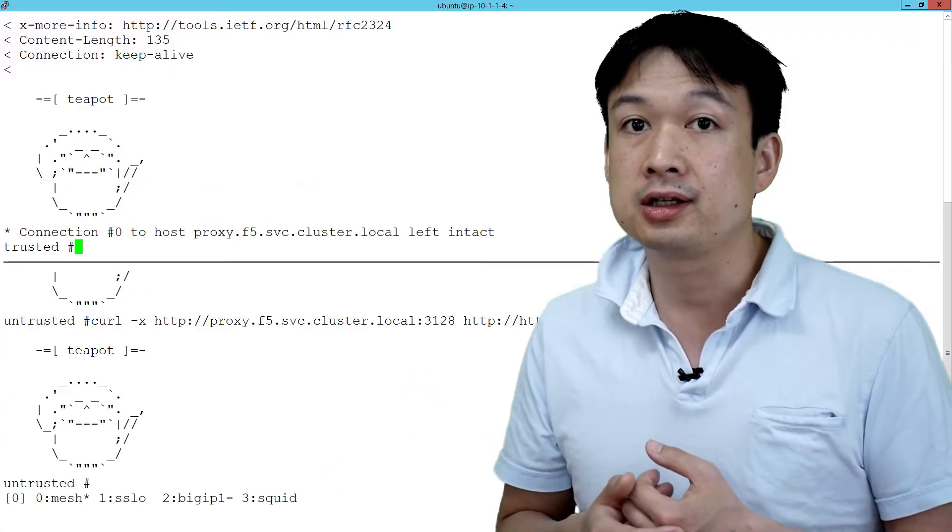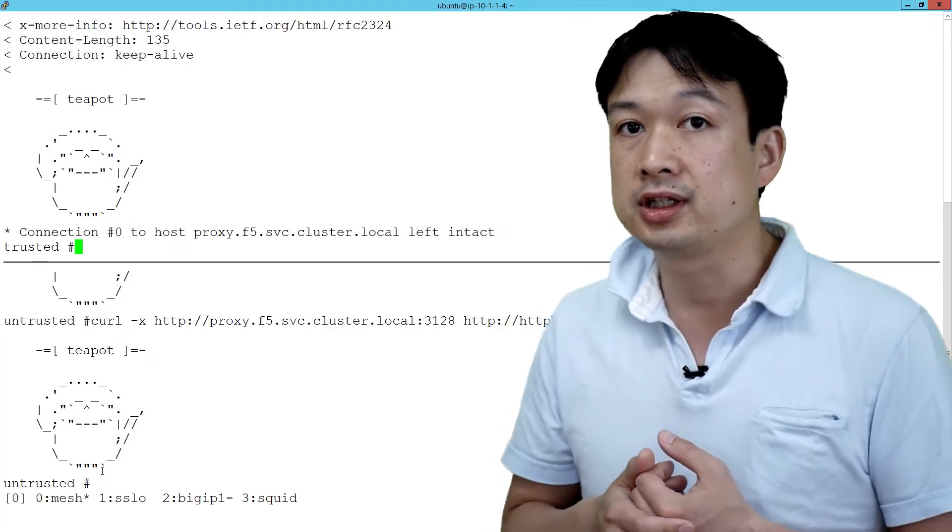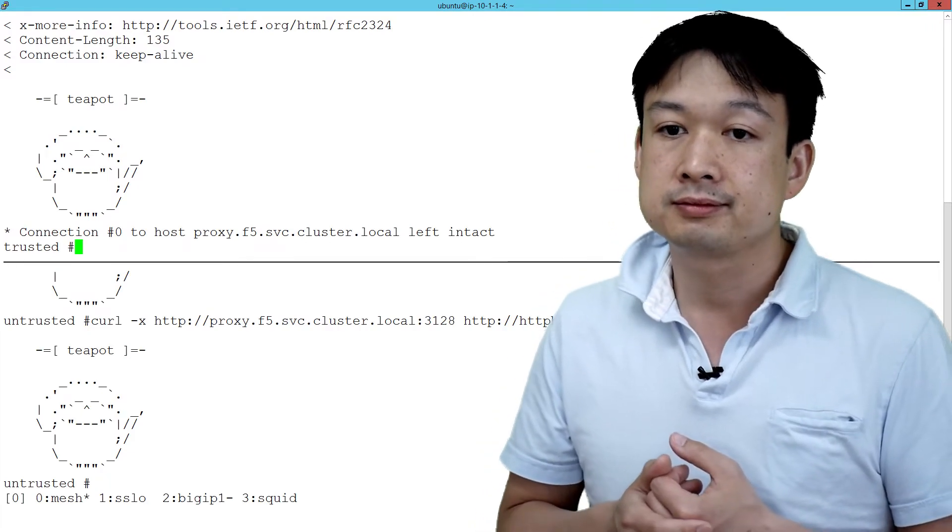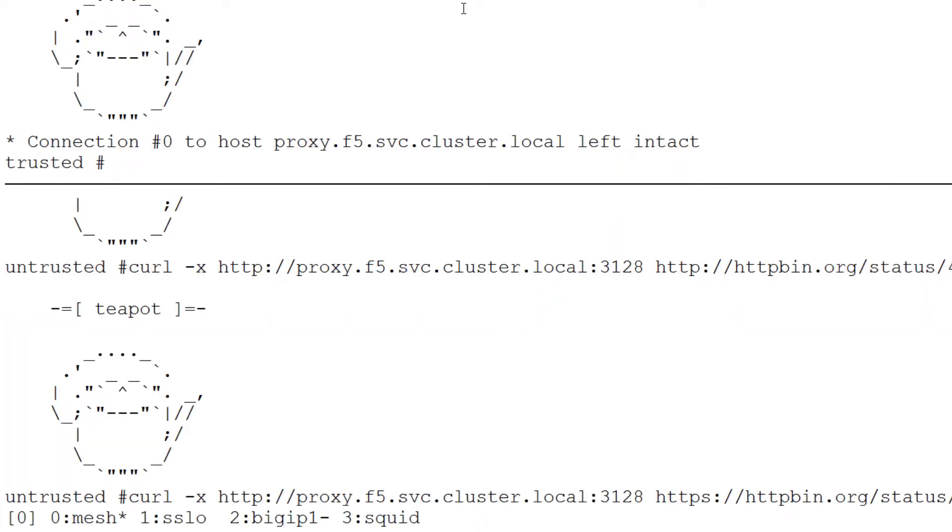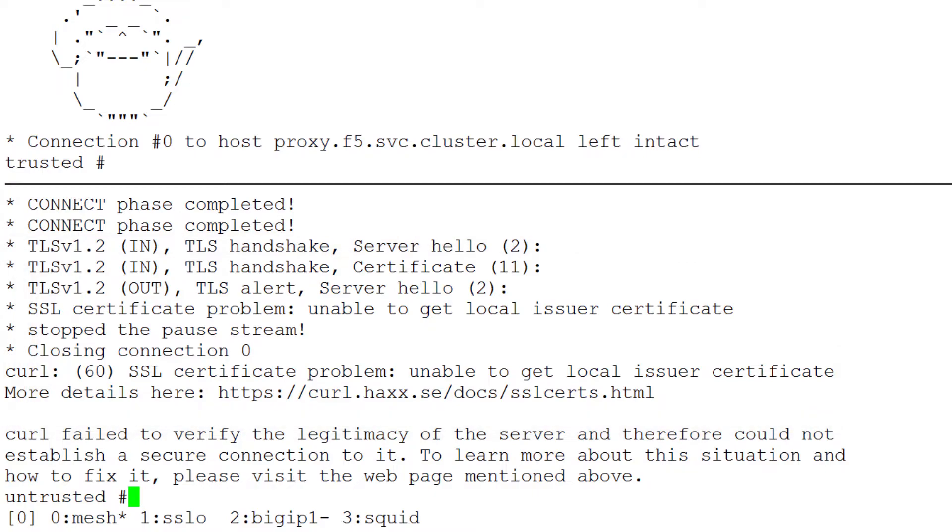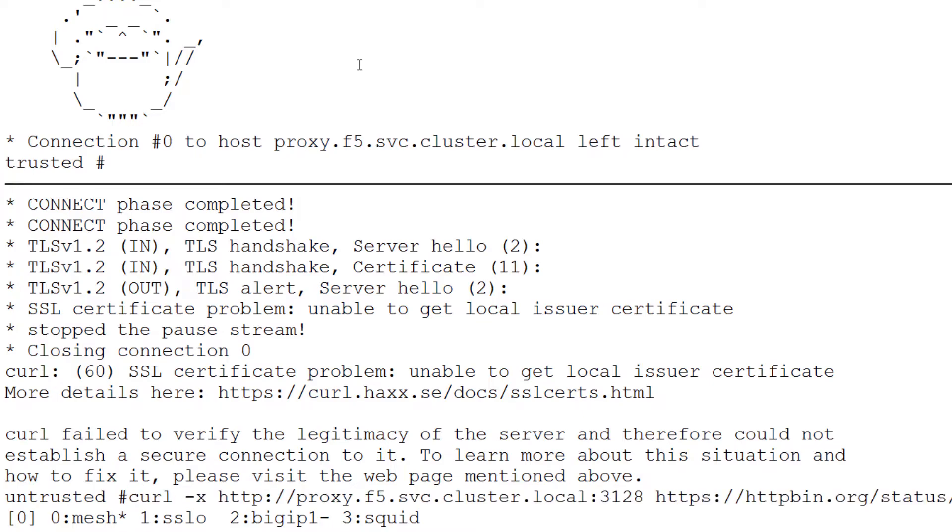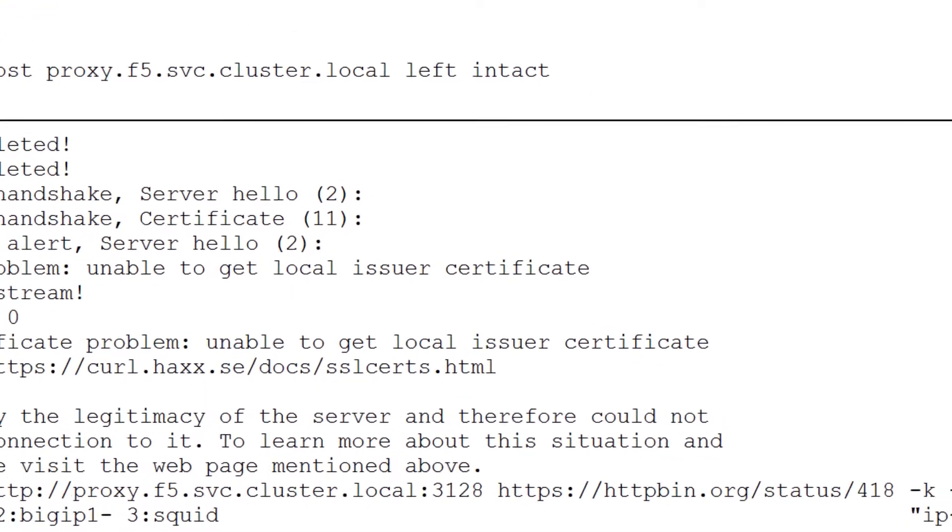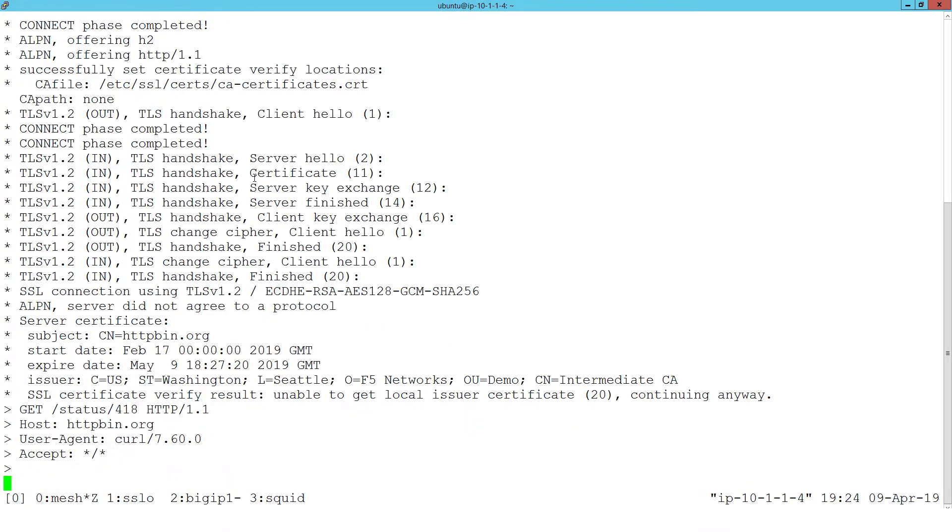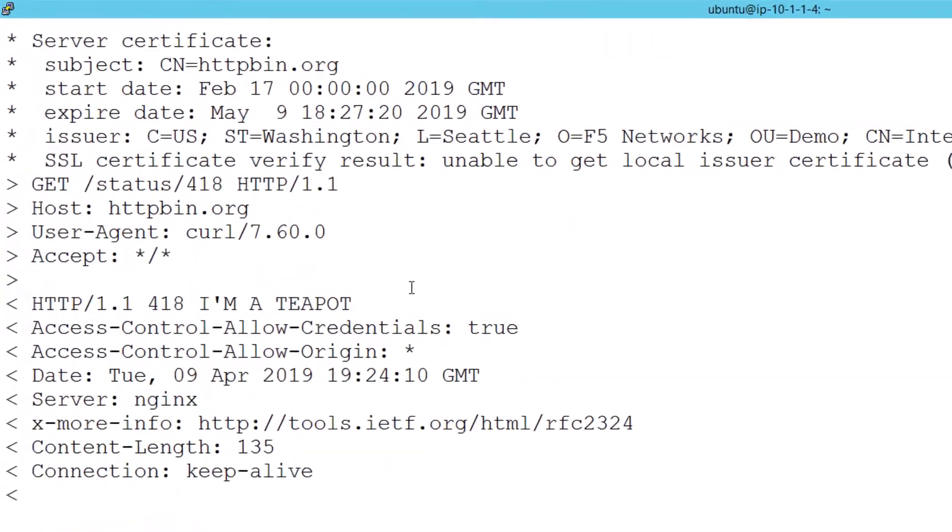Now making the connection from the untrusted service. Here you can see that we're making a connection to the untrusted service and we're getting a self-signed certificate error. This is due to the SSL orchestrator regenerating the certificate that the client is requesting. We're going to use the dash K option to tell the client to ignore the certificate.